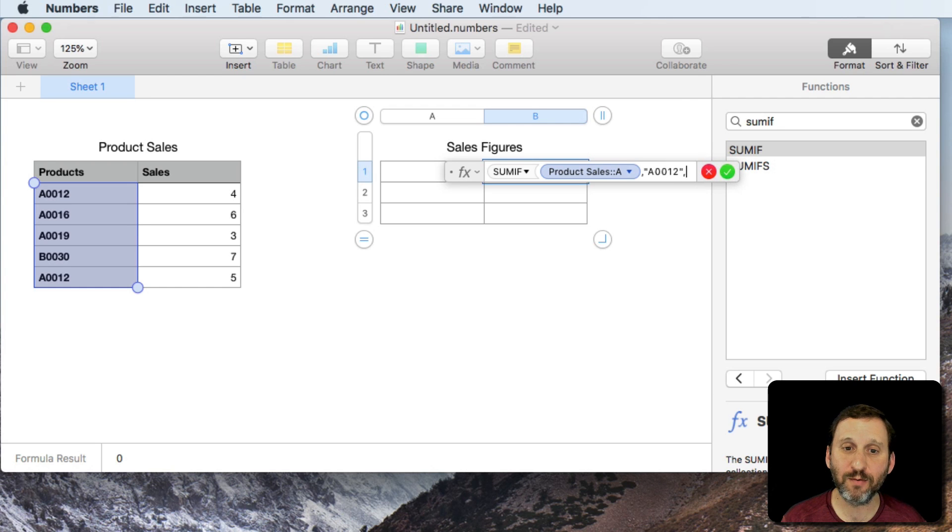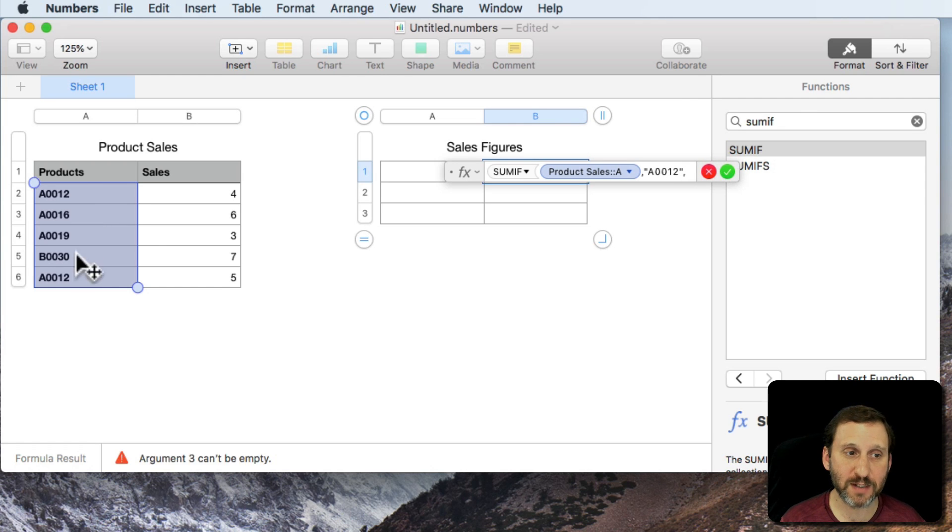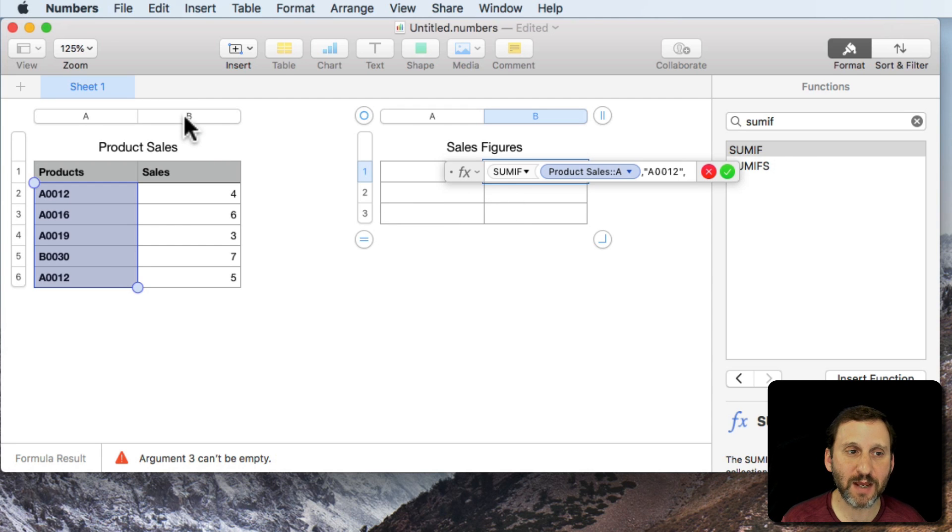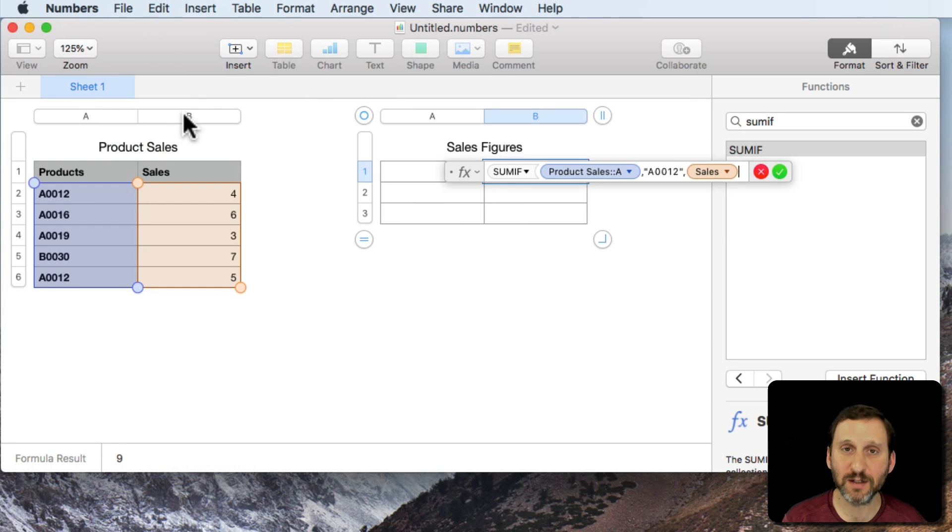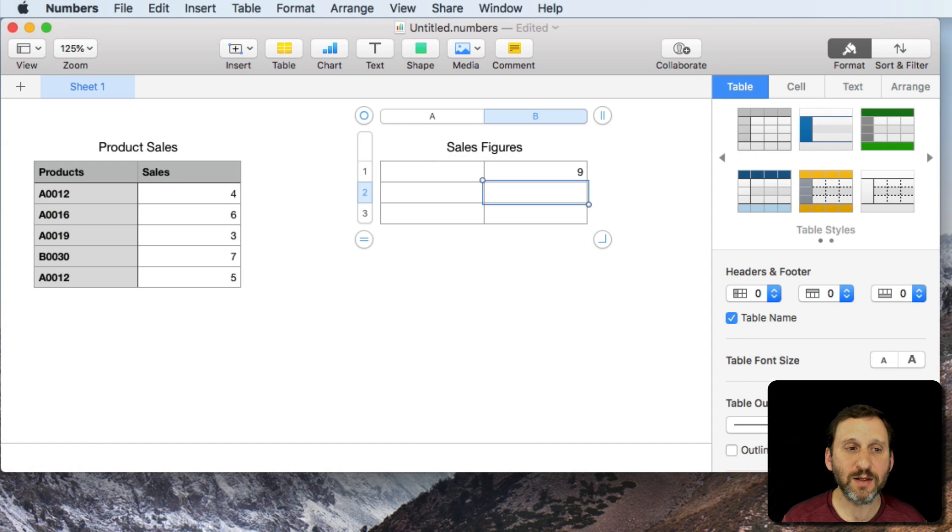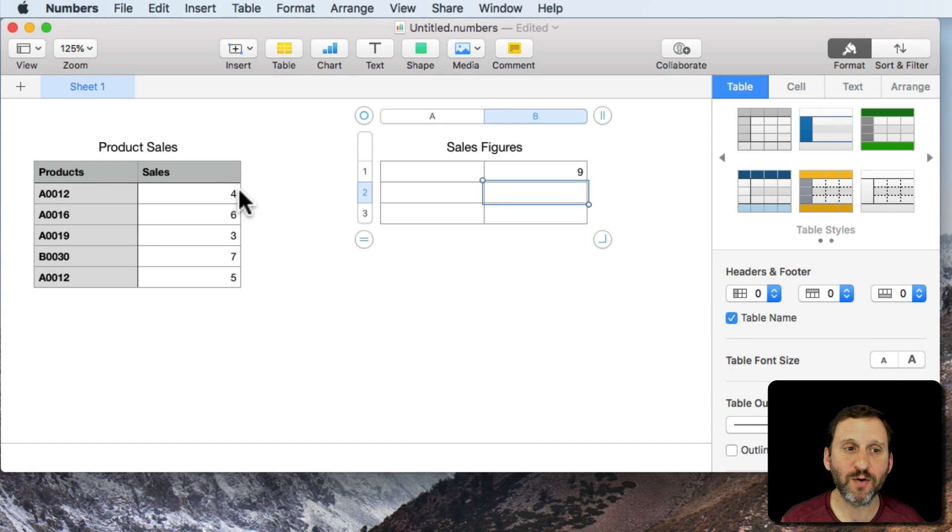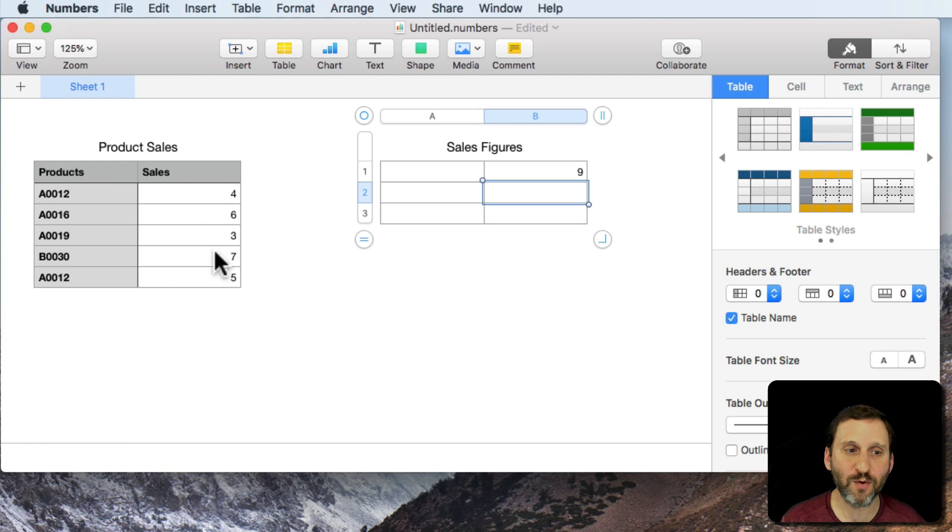That will return true in two cases here, in two rows, and we'll say when it's true we're going to take the values in column B. The result is 9 because we have this first row here is A0012 and it's a 4.